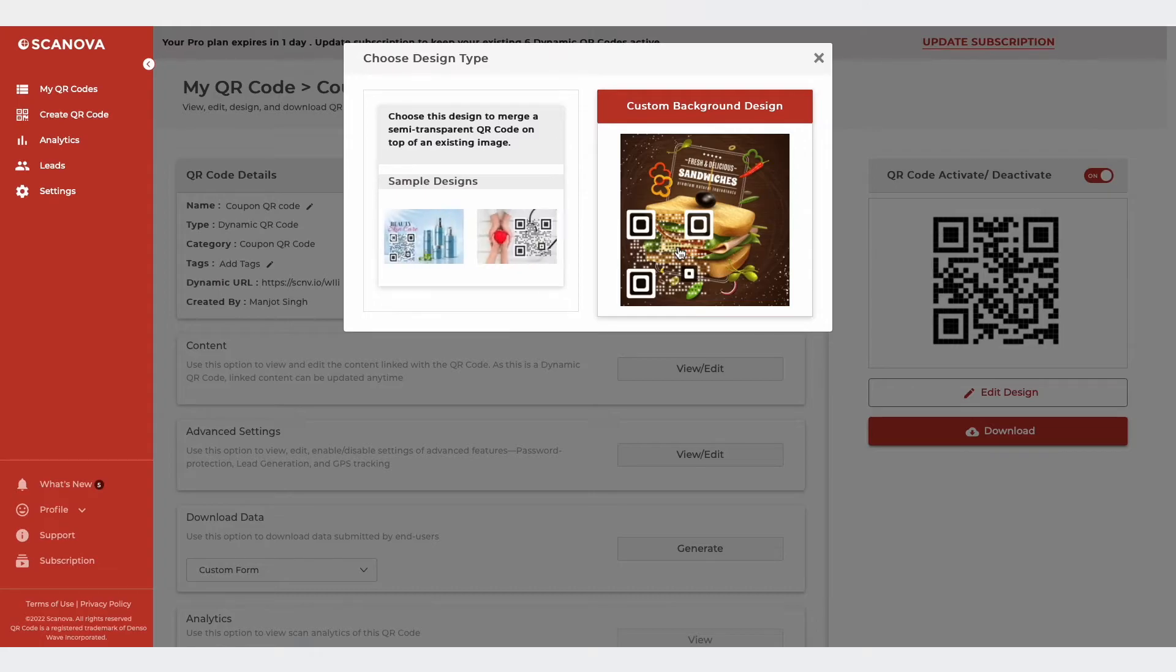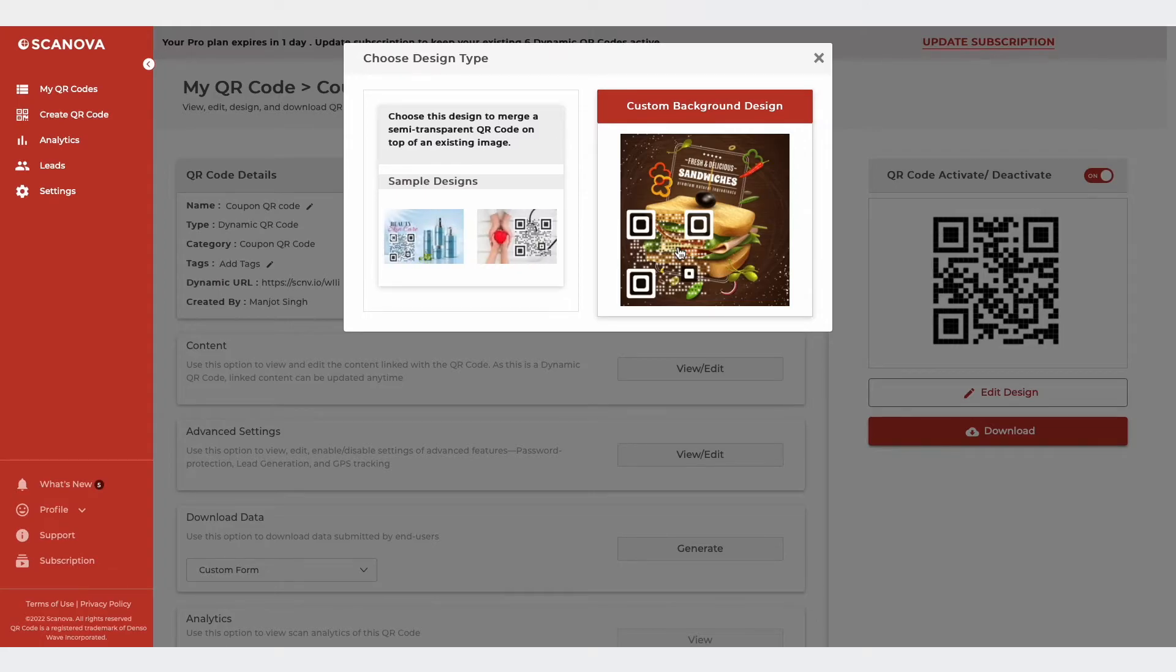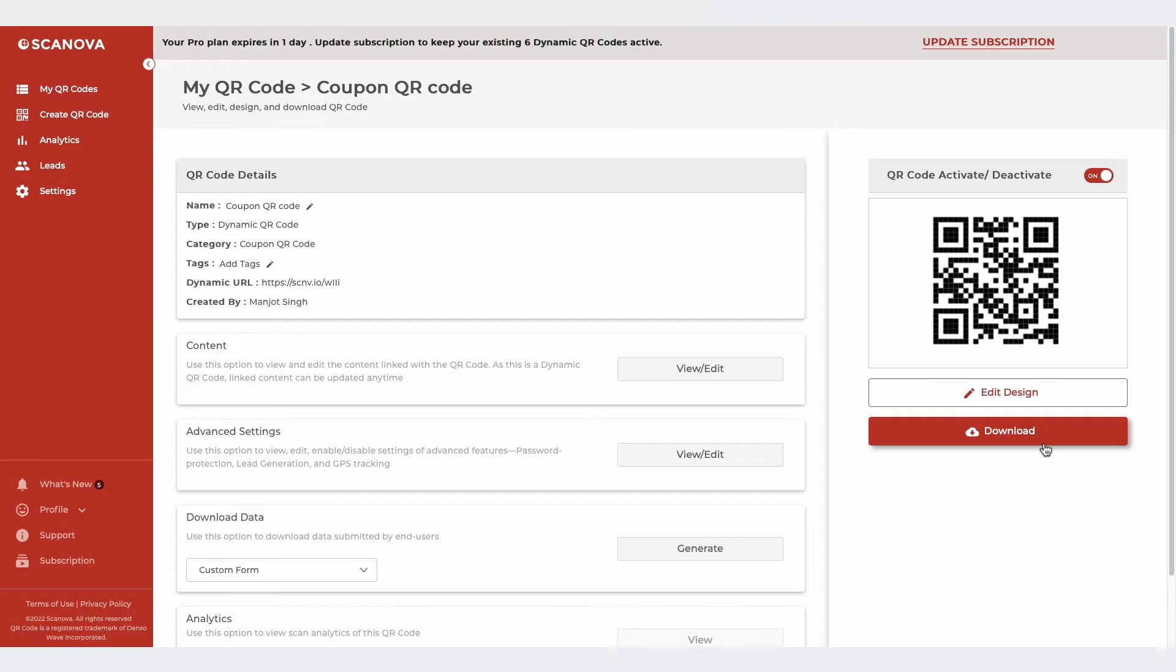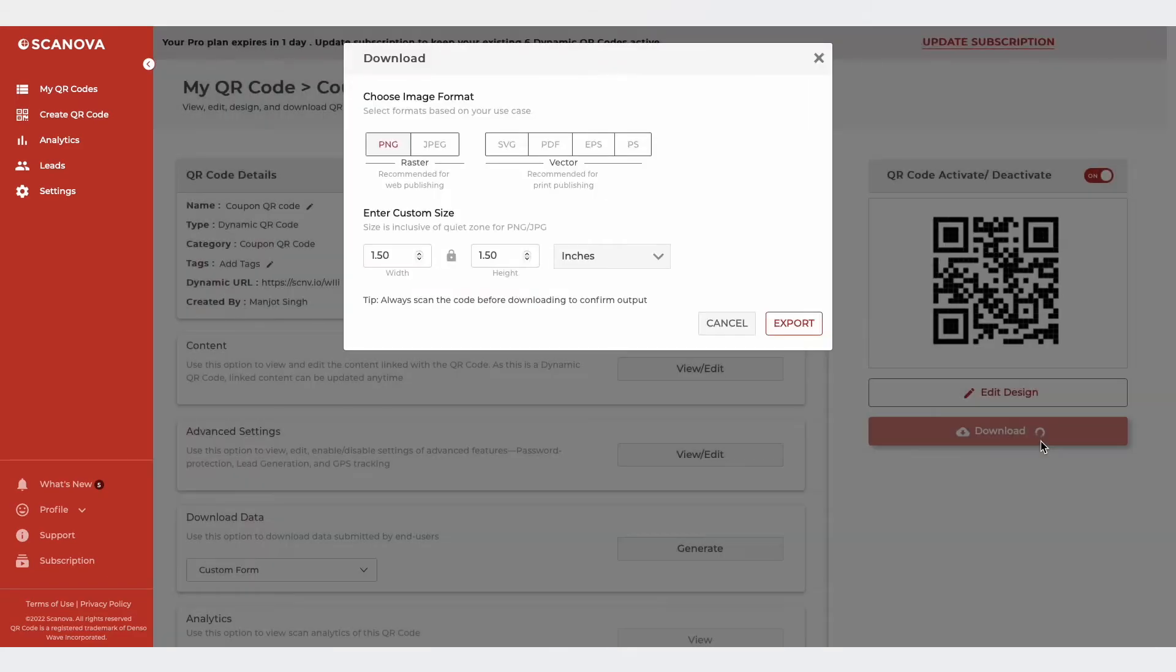Once you've decided on design or no design, update it and click on the Download button. Here, you need to choose the QR code size and image format.